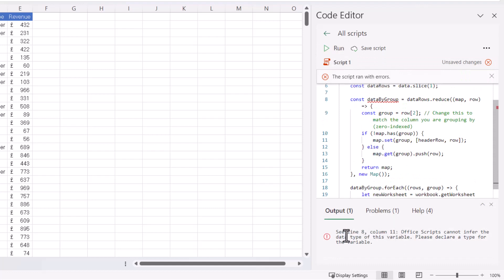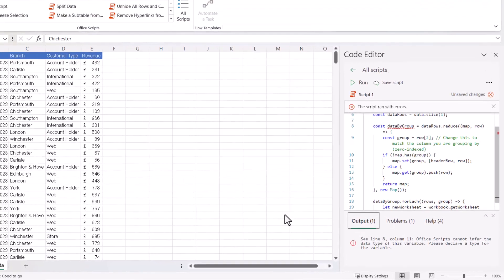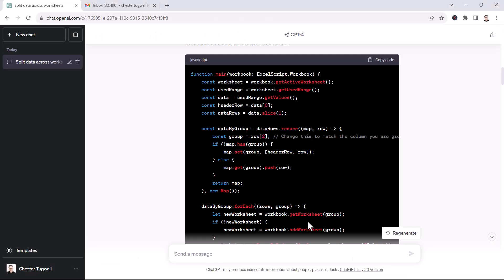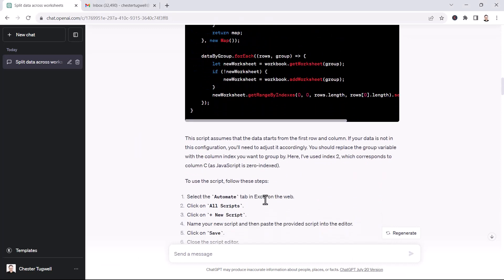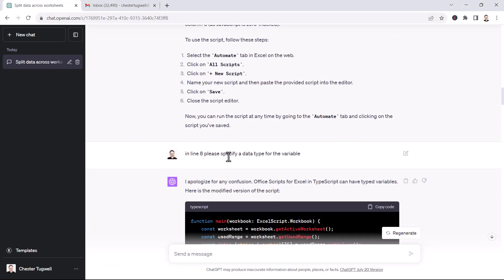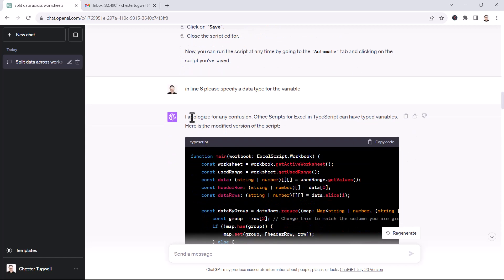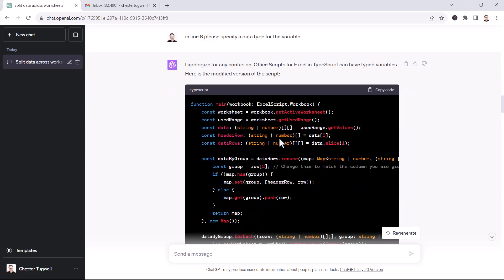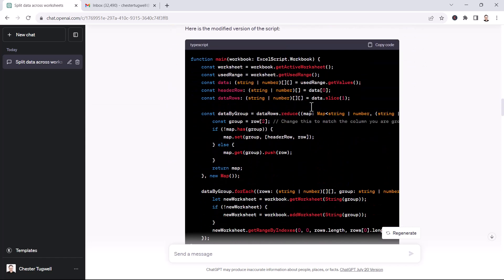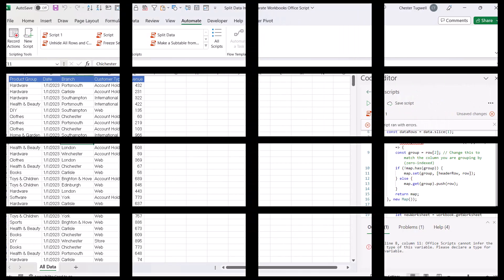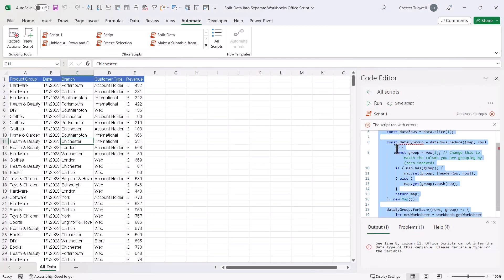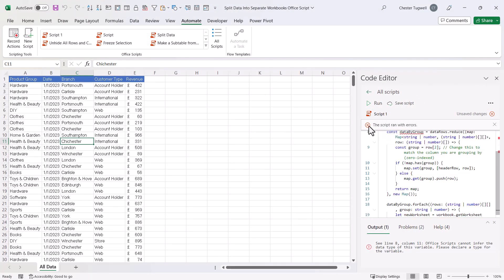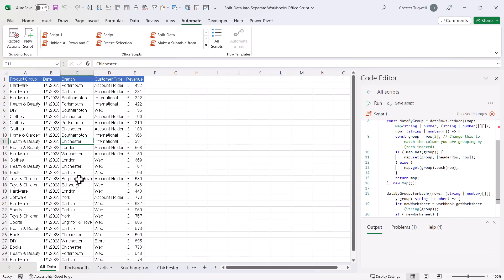And it returned an output error regarding line 8. So I took that output error and put it into GPT to see if it could correct itself. In line 8, please specify a data type for the variable. It apologised again and produced another version of the code. So I copied that back into Excel and then ran it, and it worked.